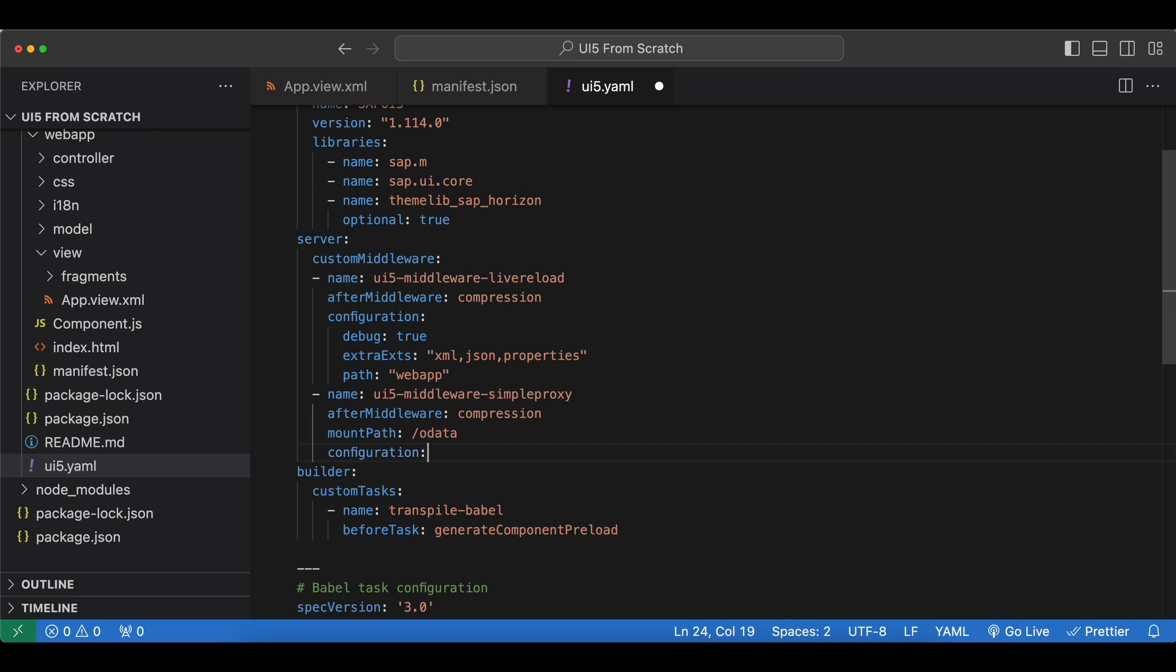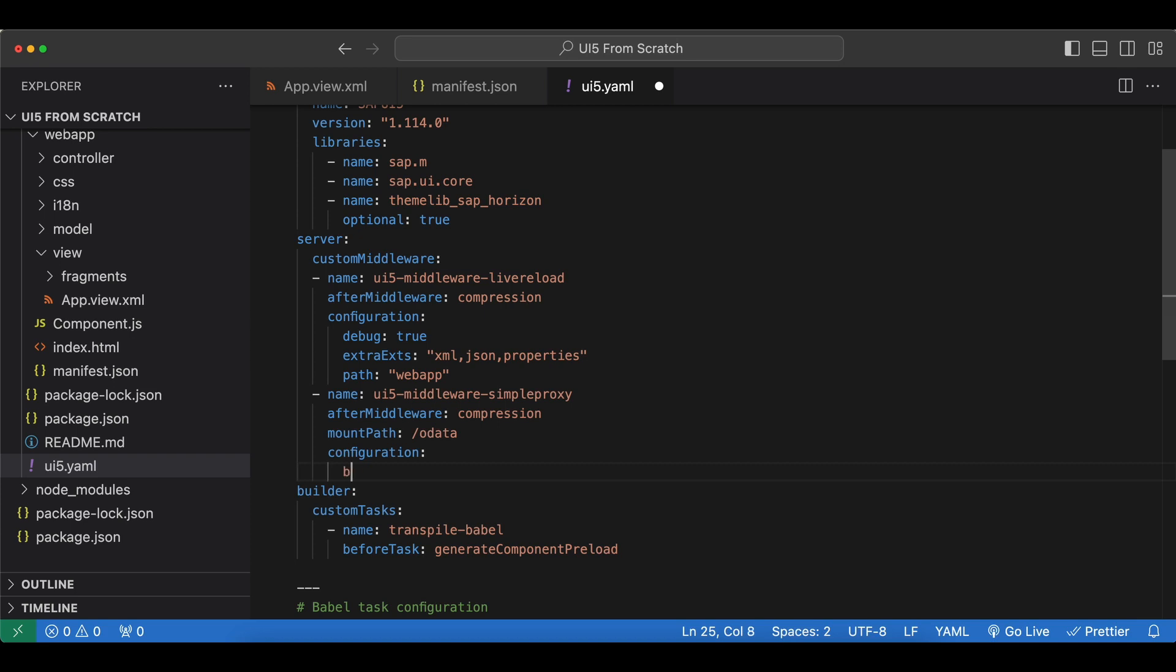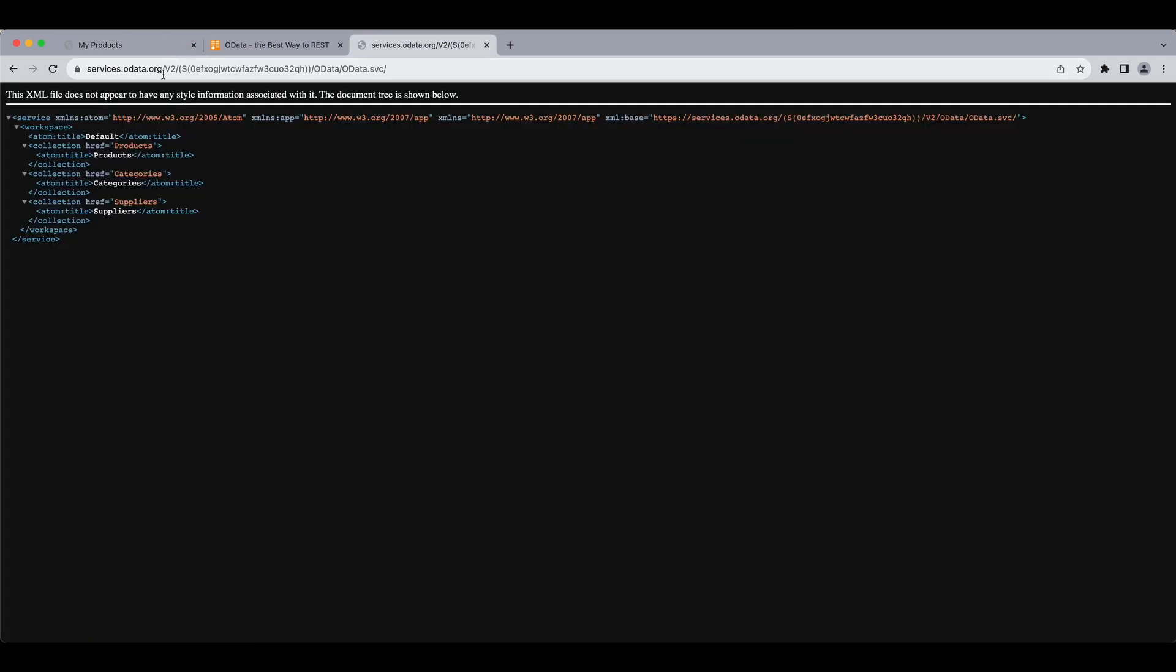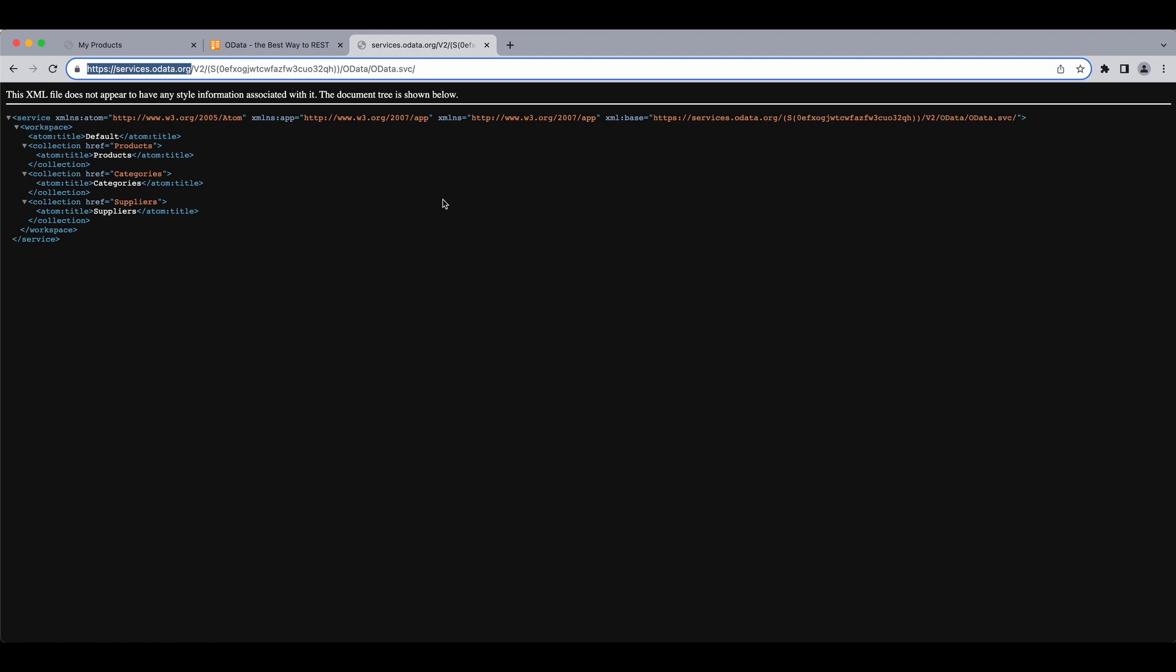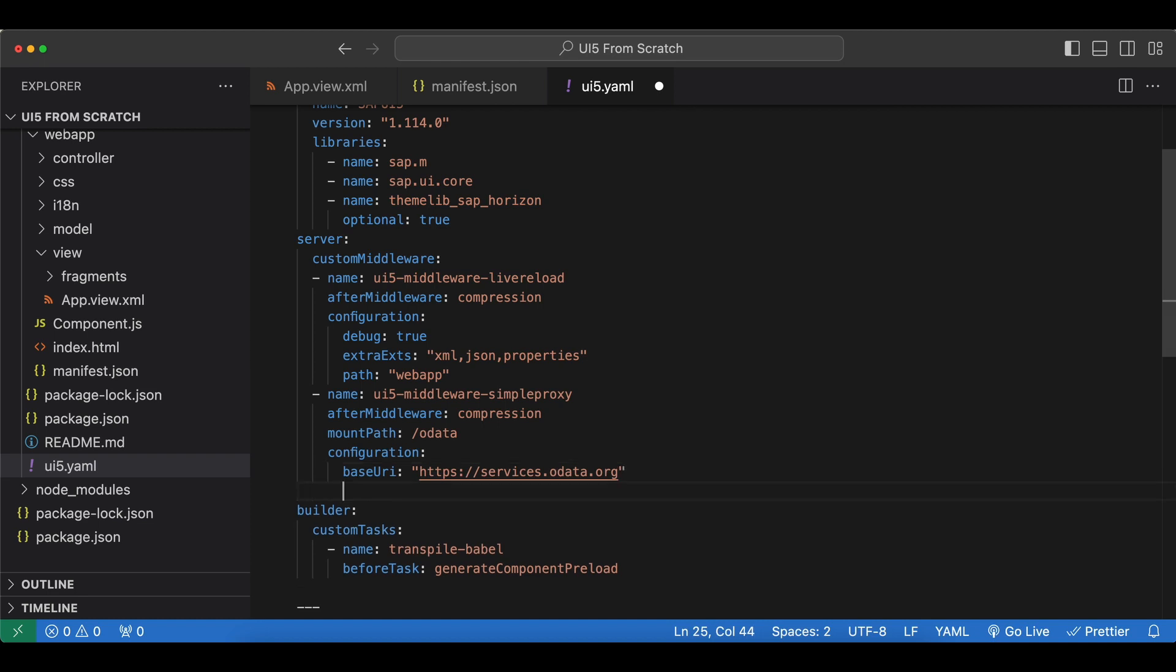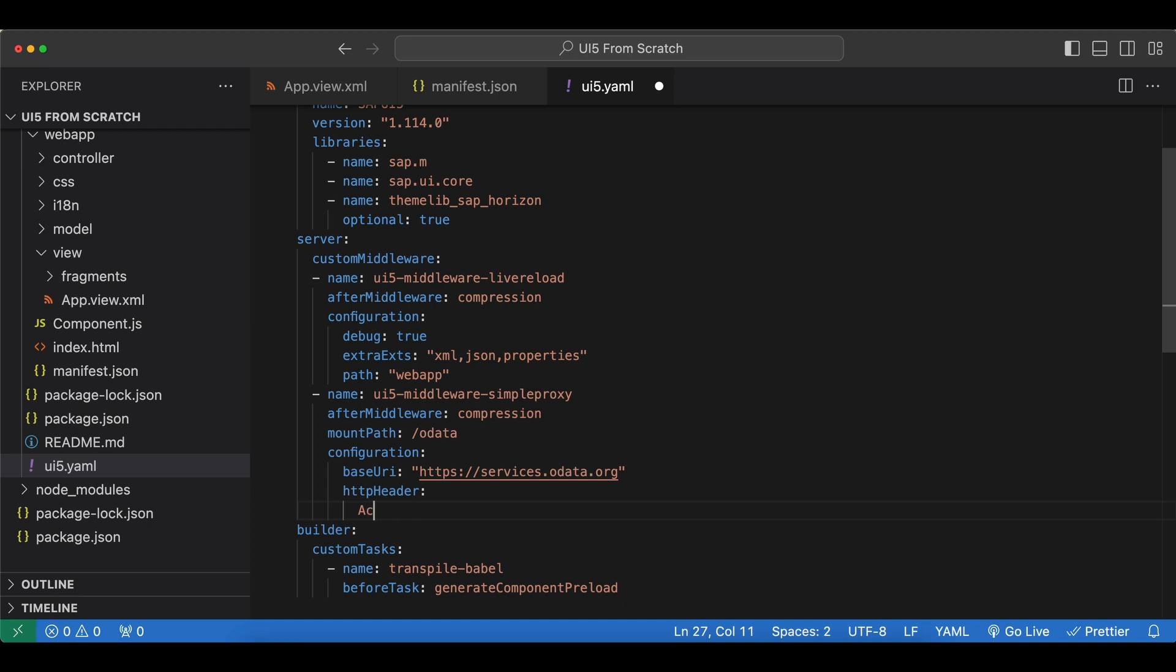Now we need some configuration. We need to specify the base URI for our proxy, so where we want the proxy to forward our requests, which will be the base URL of our service. And then to overcome the same origin policy we need to add an HTTP header to our requests which is named access control allow origin, and we will set it to an asterisk.